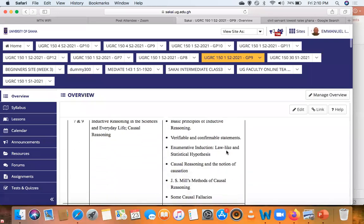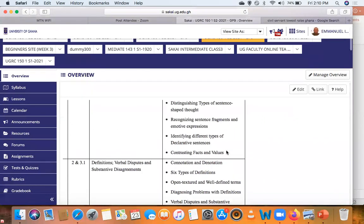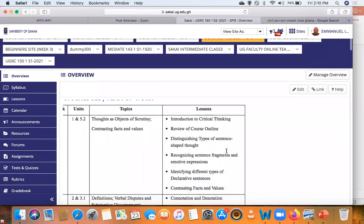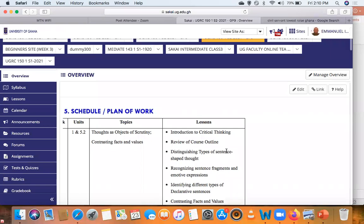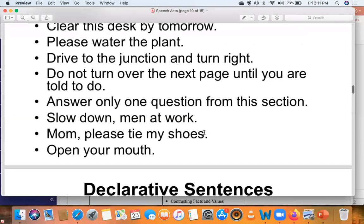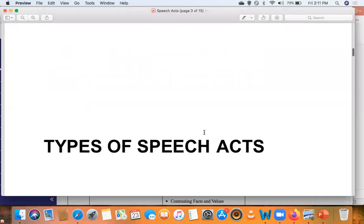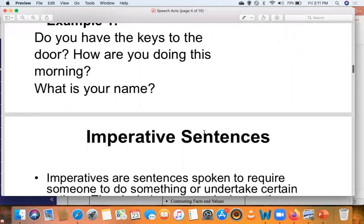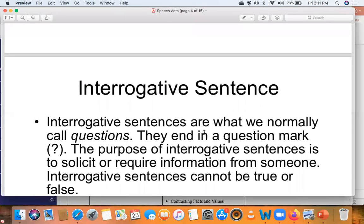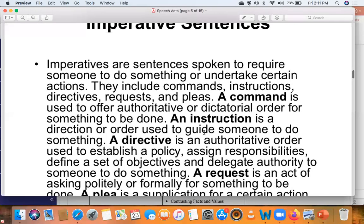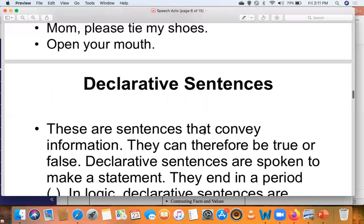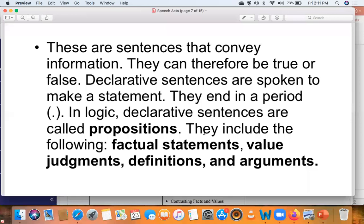So here we have six weeks of classes, rather 12 classes. At the beginning of the semester, we introduced speech acts. We distinguished different types of speech acts. We looked at interrogative sentences — sentences spoken to require someone to provide information. We saw imperatives, which are spoken to get someone to do something. We saw declaratives, which are spoken to provide information, and declaratives are four types: factual statements, value judgments, definitions, and arguments.